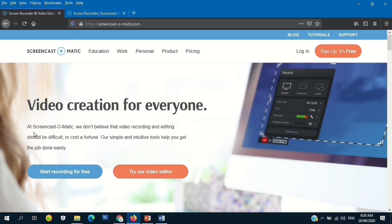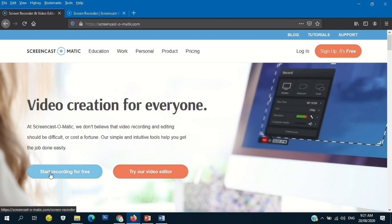If you can see here, this is the home page of Screencast-O-Matic — video creation for everyone. At Screencast-O-Matic, we don't believe that video recording and editing should be difficult or cost a fortune. Their simple and intuitive tools help you get the job done easily. We will use this one.